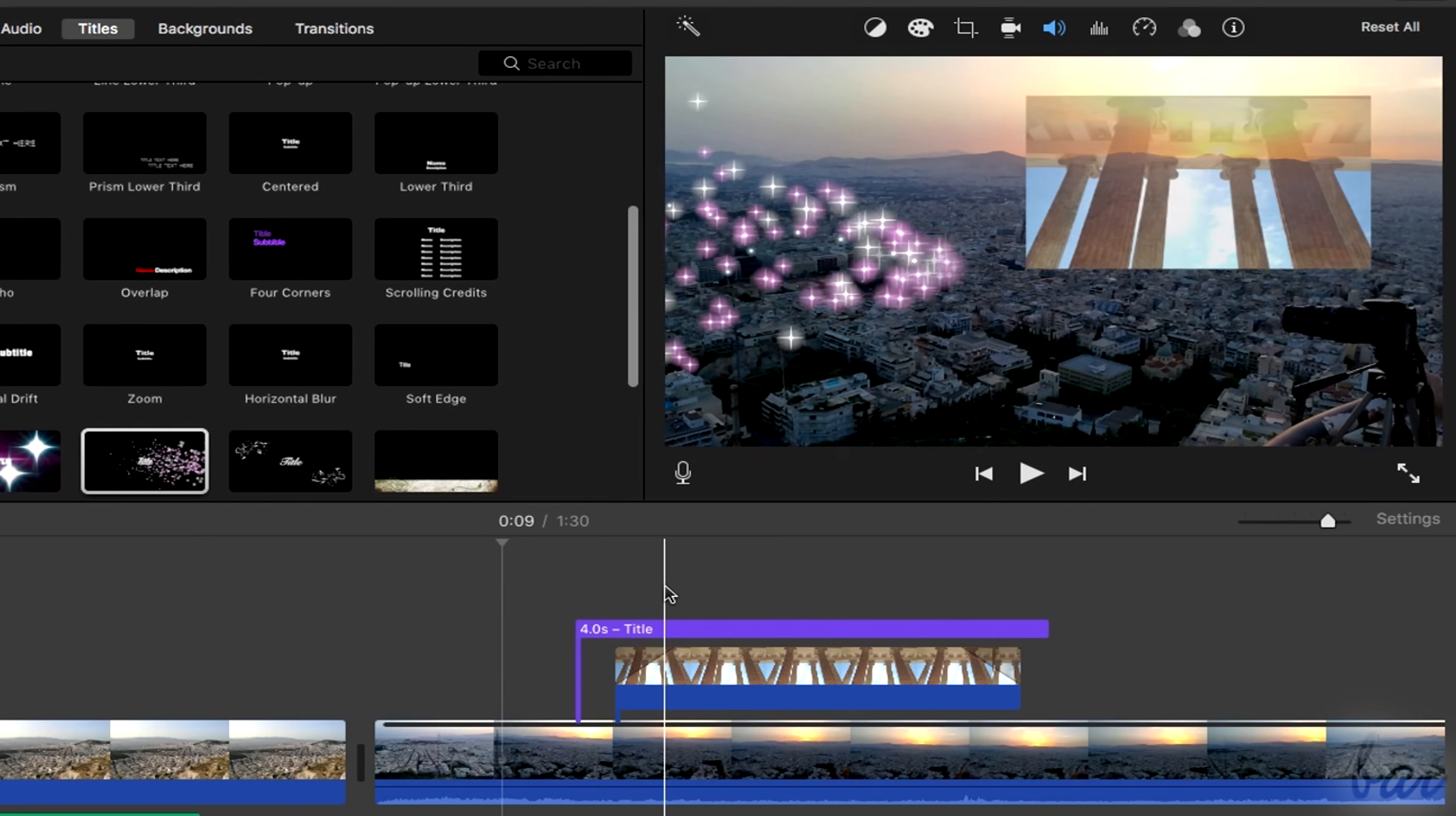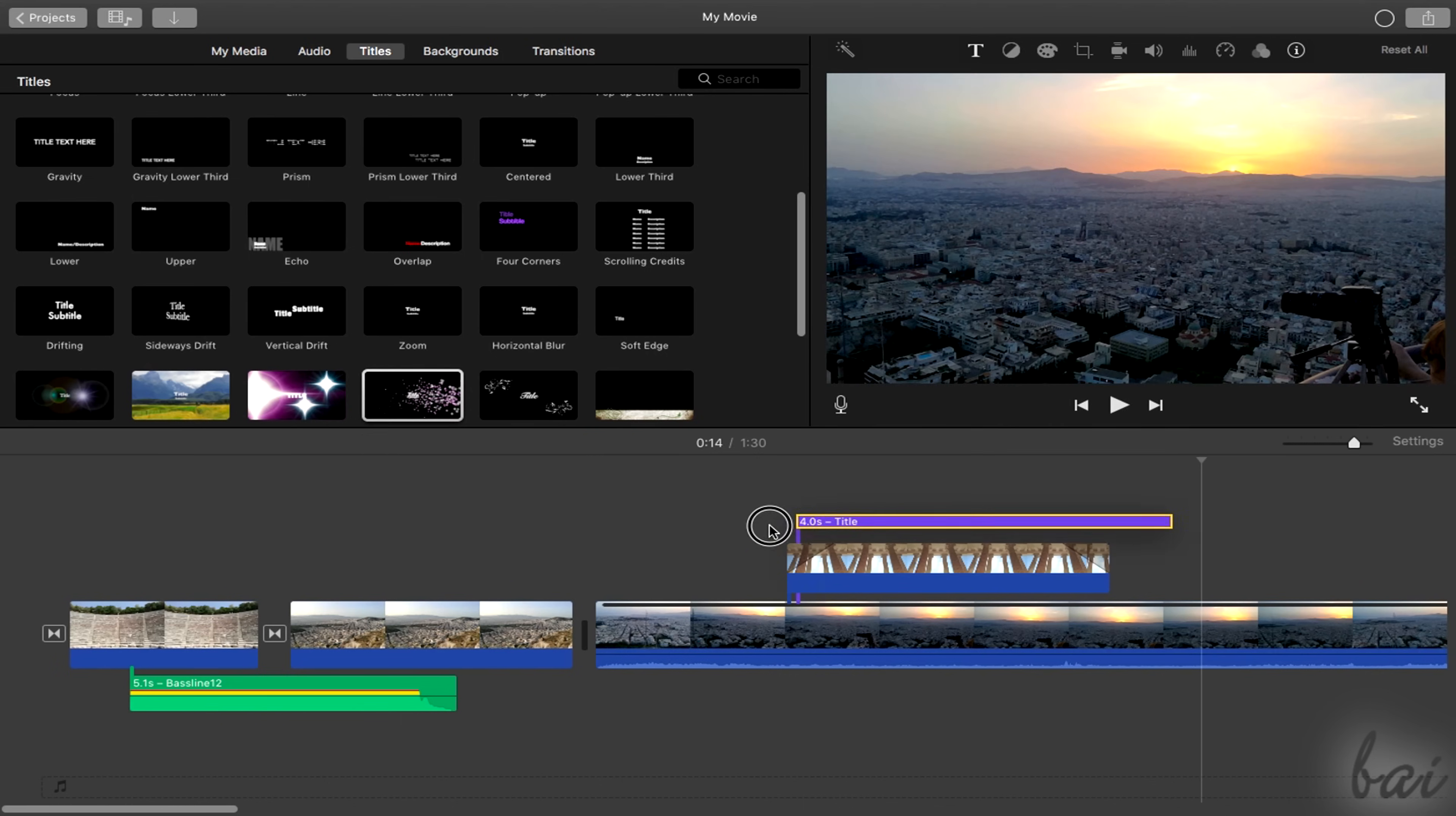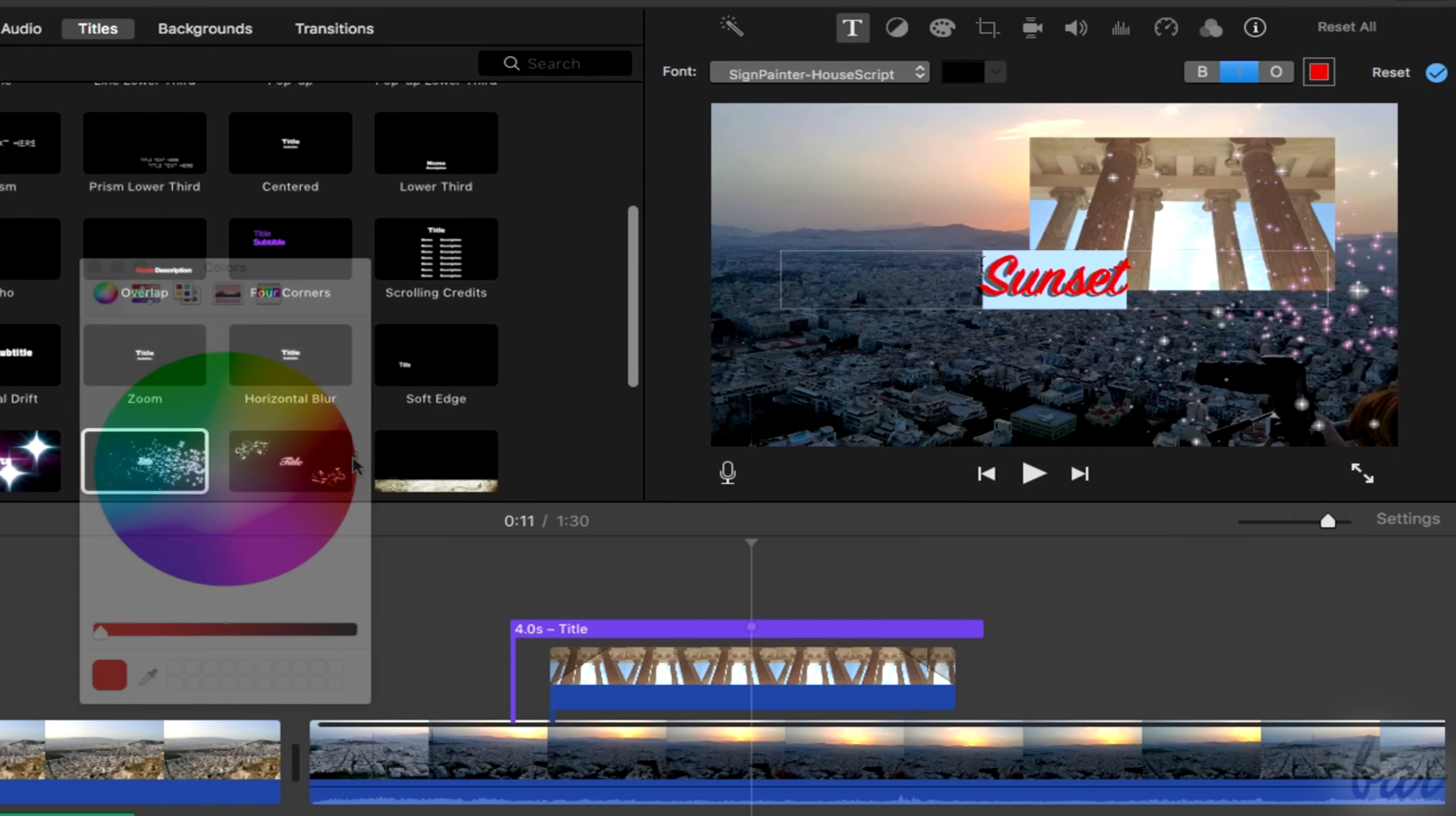Inside iMovie, you can also add text and titles by using the ready templates under the titles tab. Choose one and drag and drop it from inside your timeline. This will create a title clip under a violet color with duration and title content on it. This piece of text can be fully edited by clicking on it and using the title settings tool above the video preview. Click inside to type in and edit all the text properties by using the options above.